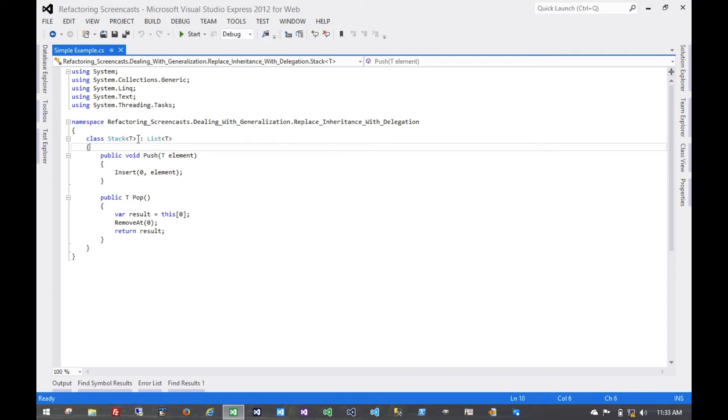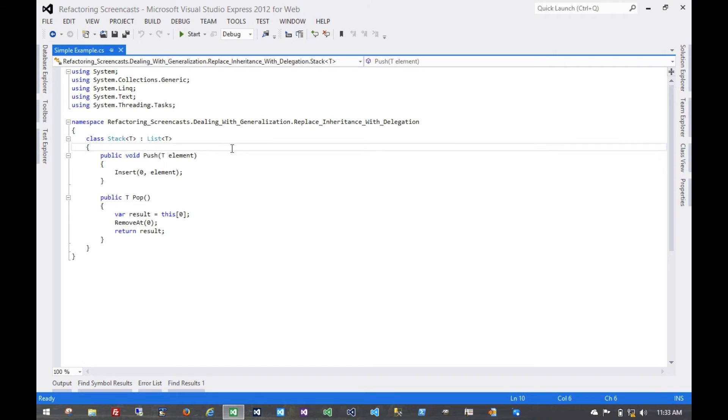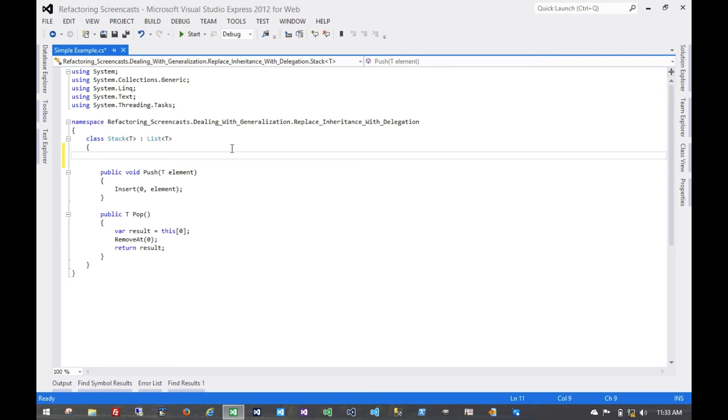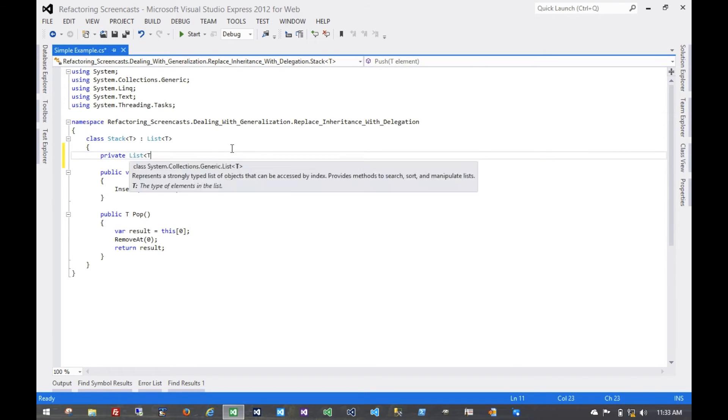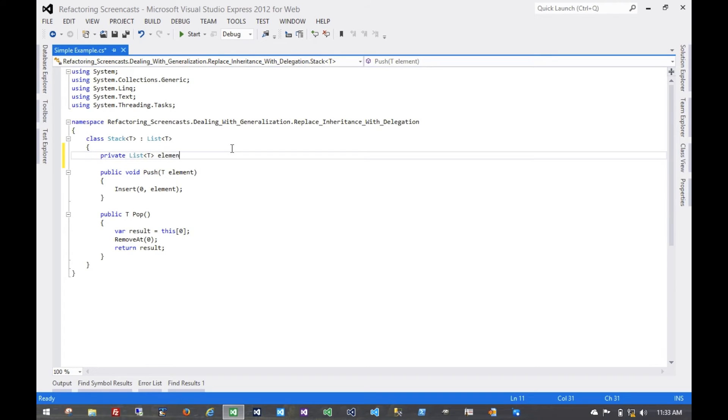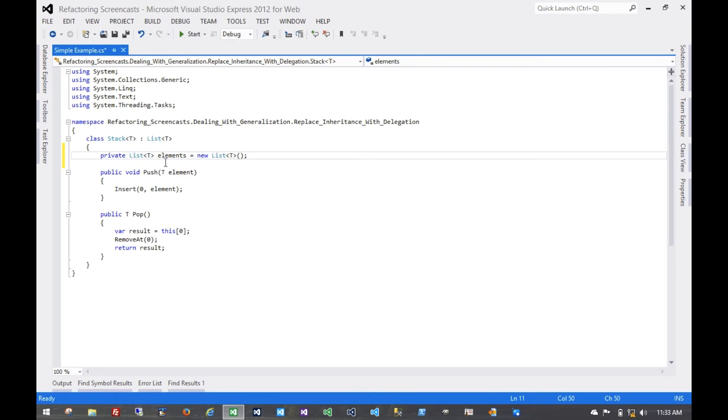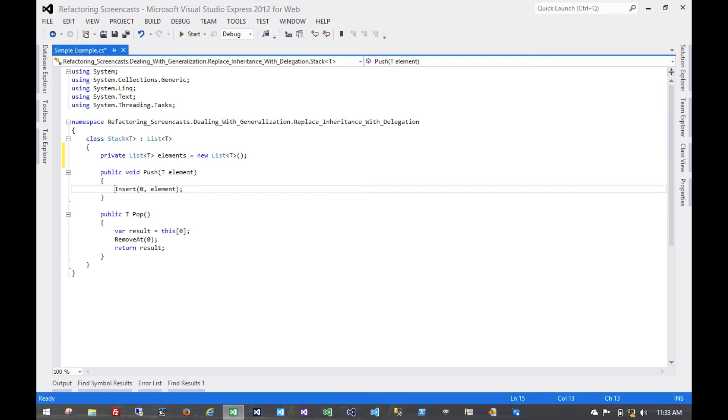So what we're going to do is replace this inheritance structure with a delegation structure. Let's start by creating this encapsulated list. We'll make it private. We can even instantiate it in line, or we could instantiate it in a constructor—it really makes no difference. Now we're going to delegate this functionality to that private member.